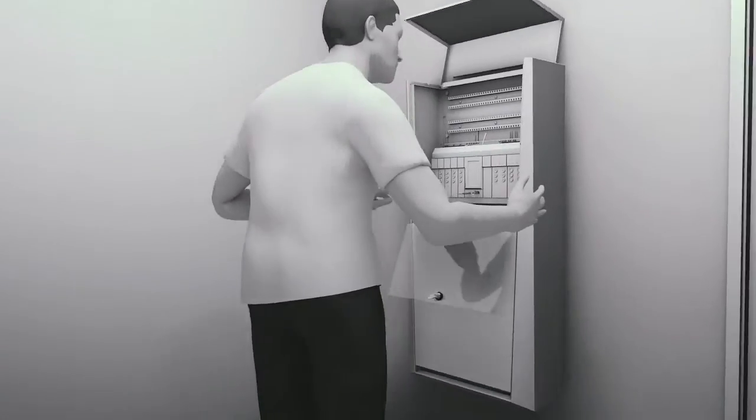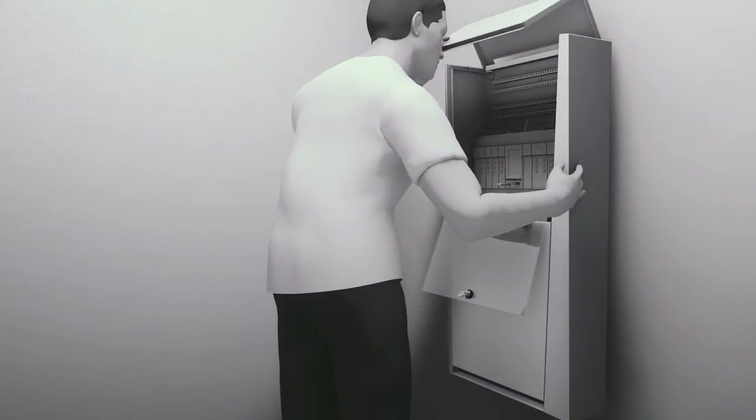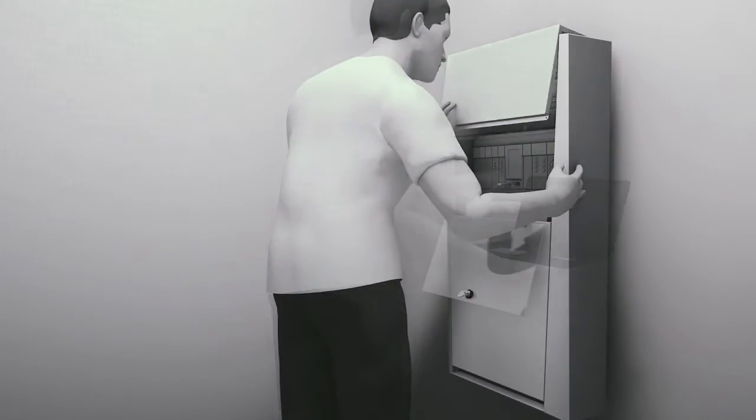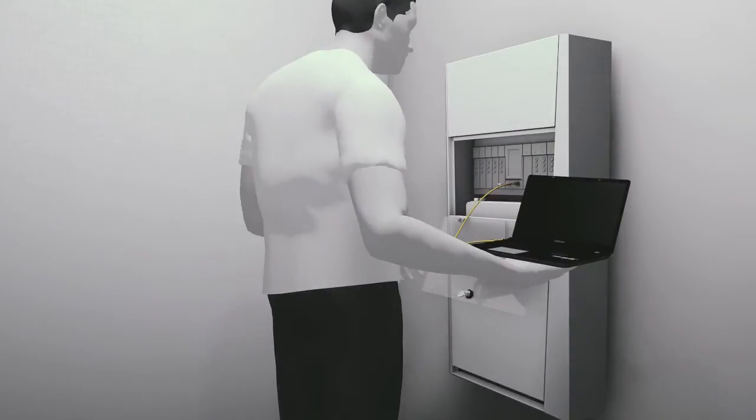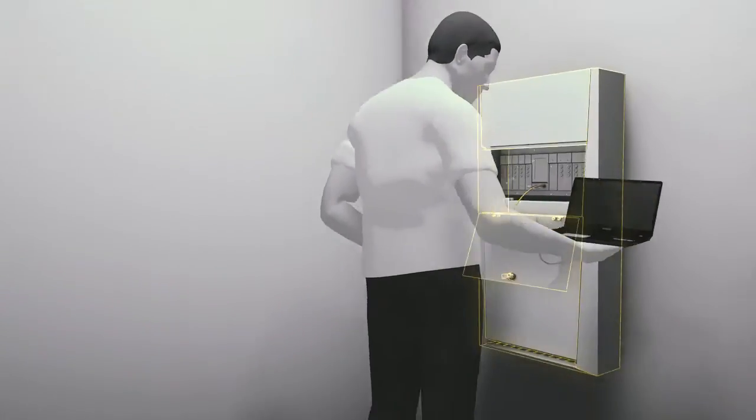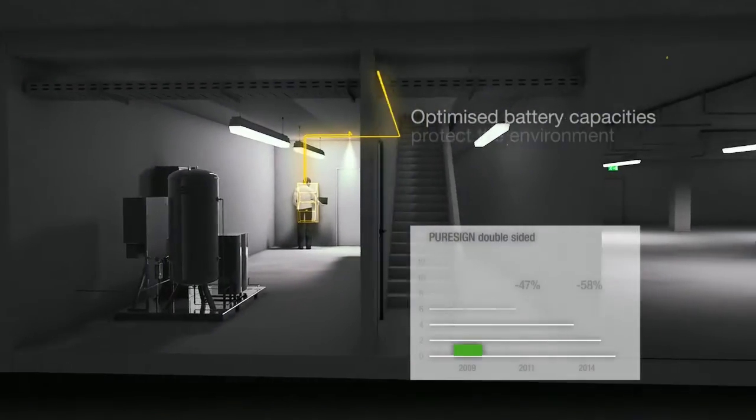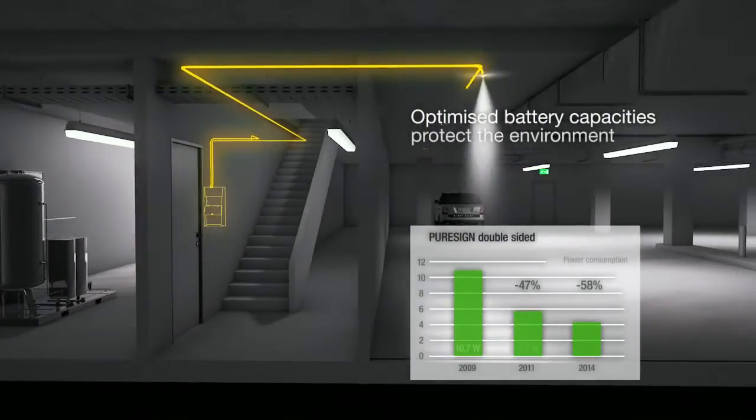The low connected load of LED safety and escape sign luminaires saves battery capacity and reduces the system dimensions, providing a greener lighting solution.